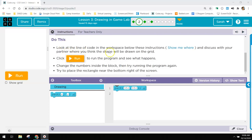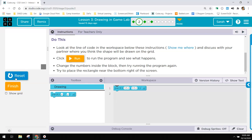It says look at the line of code in the workspace below these instructions and discuss with your partner where you think the shape should go. Click run and you'll see it shows up and then it says try to run it again and place it near the bottom right of the screen.